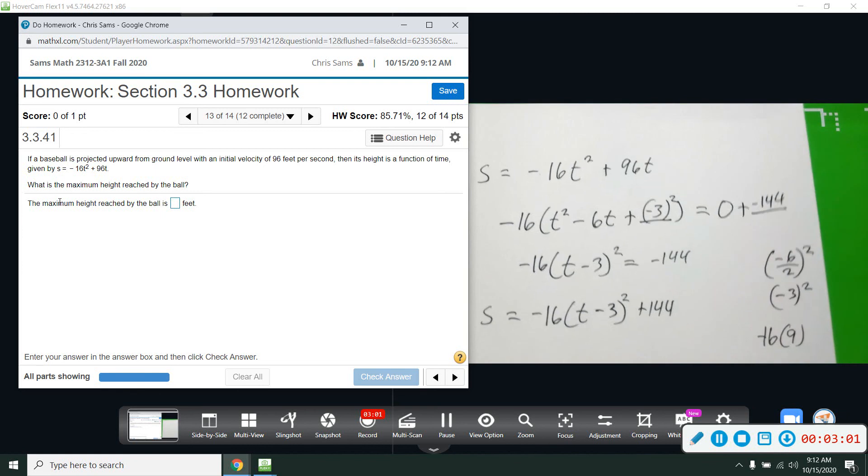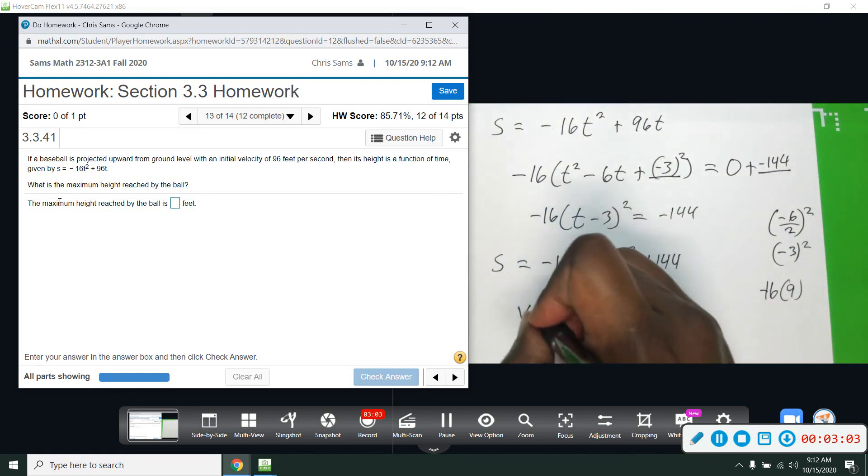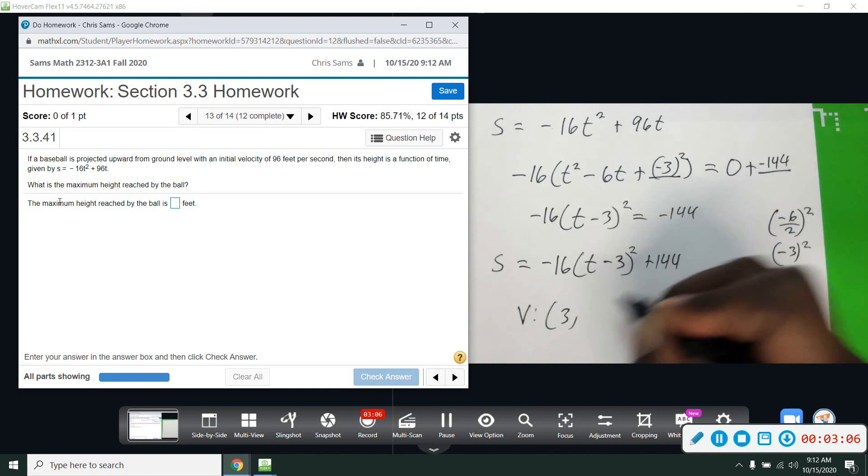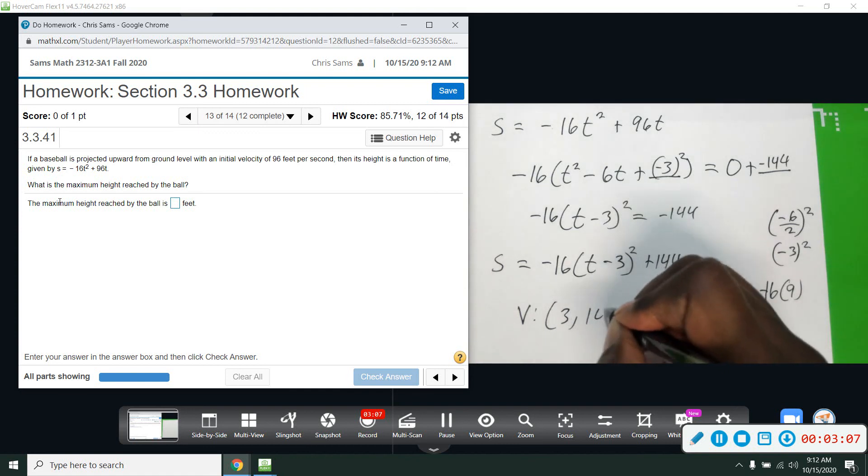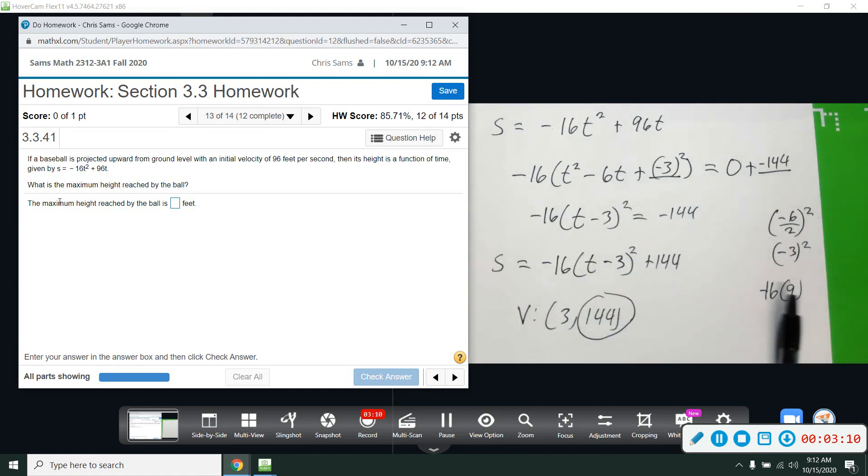So our vertex is 3, 144 with a maximum height of 144 feet.